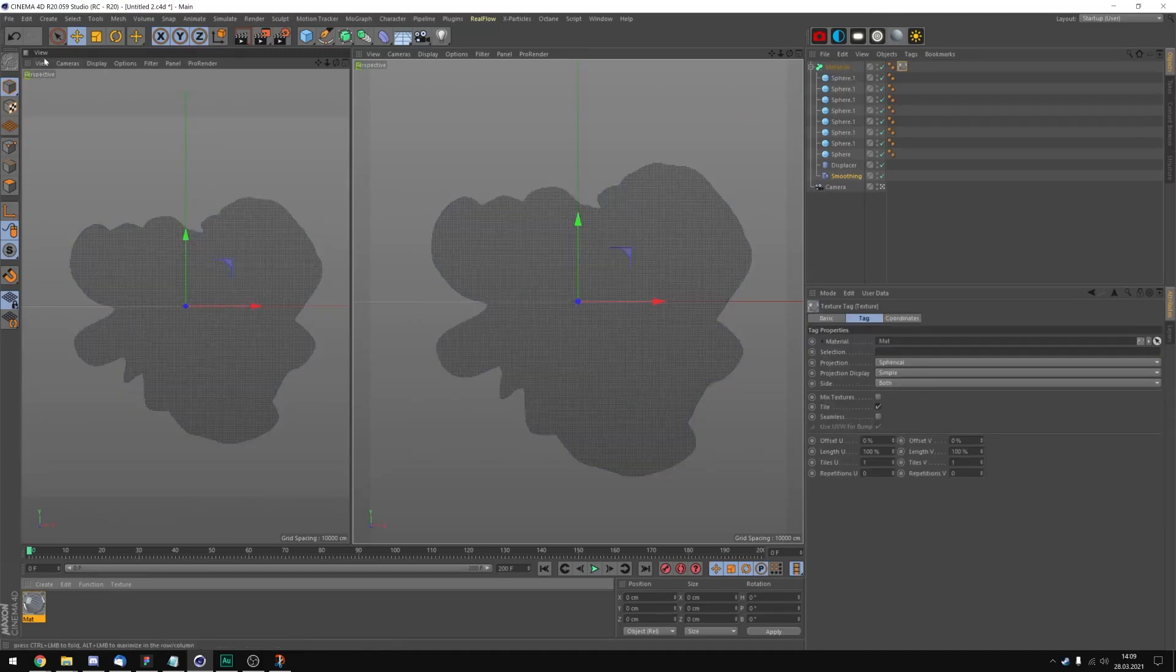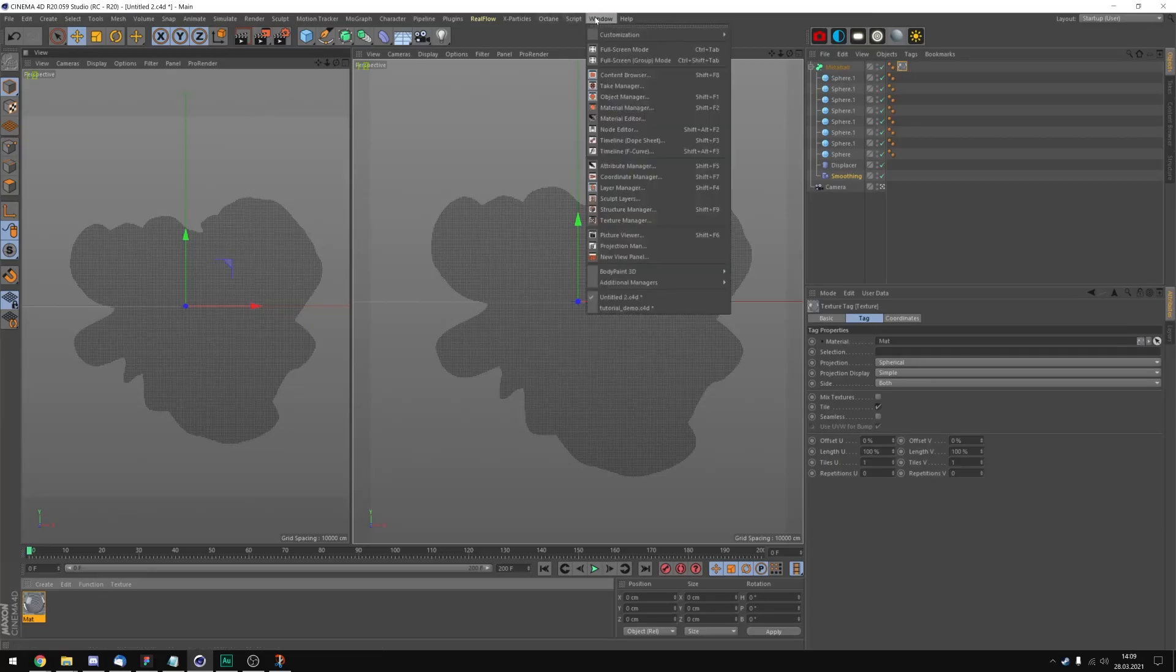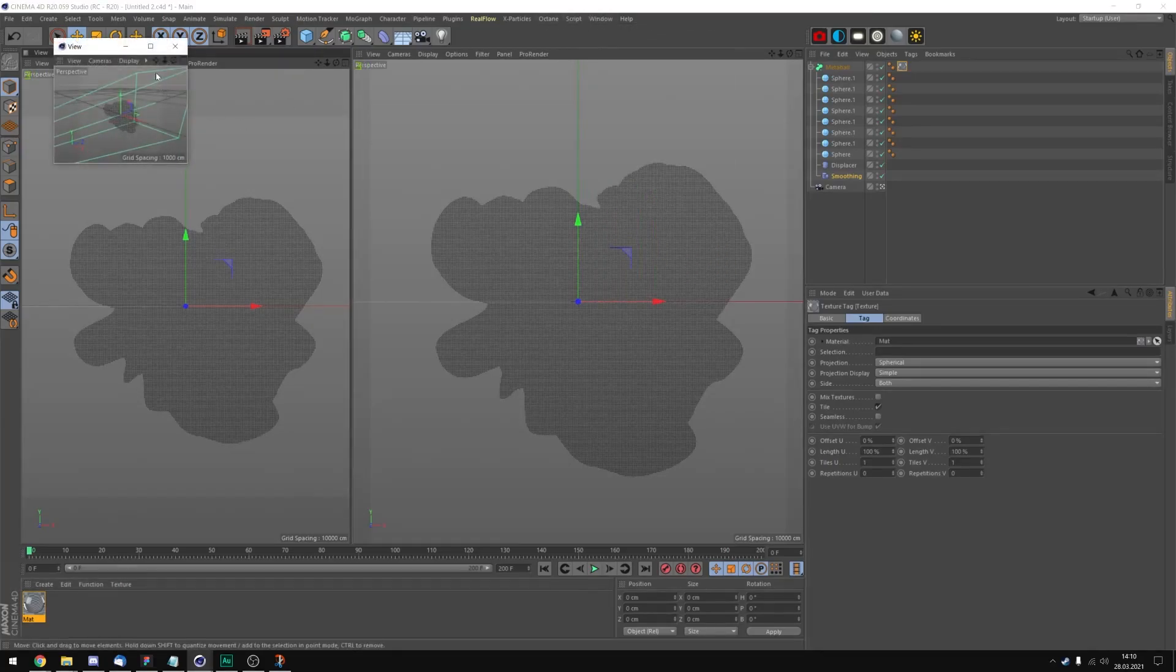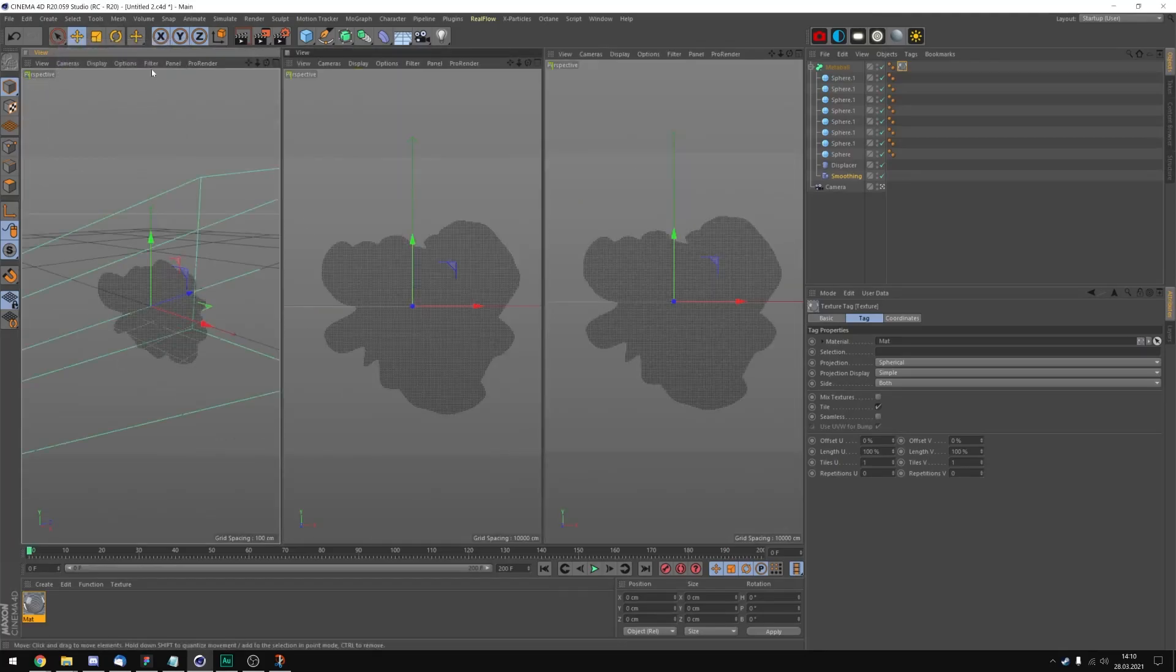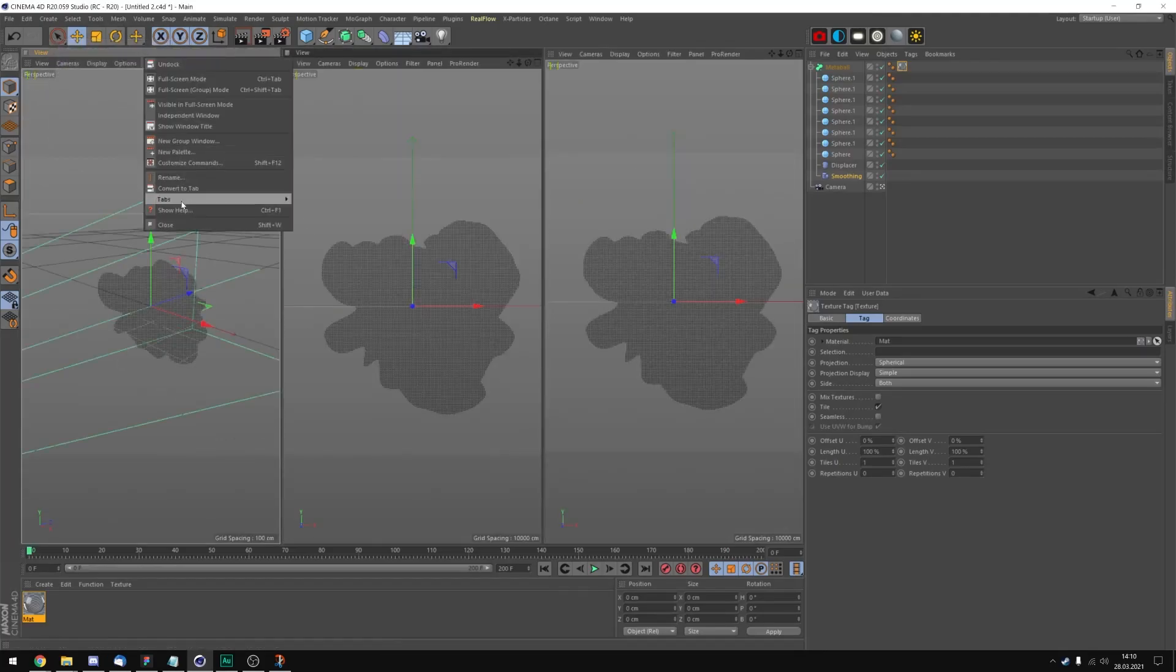You can get a second view panel like I did right here if you go to window and click on new view panel. And then you can just click and drag it onto here.